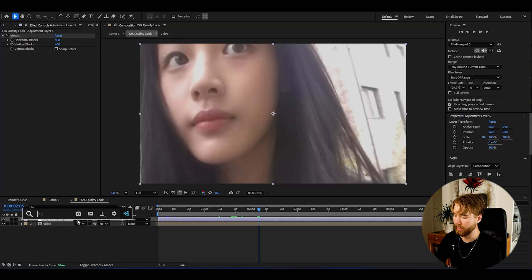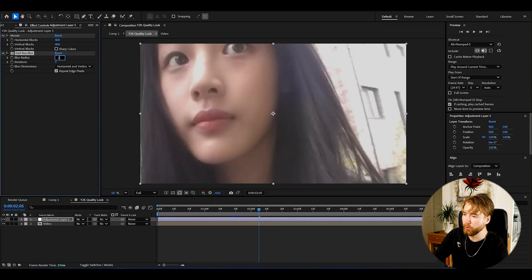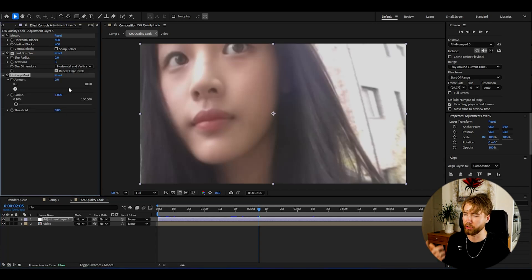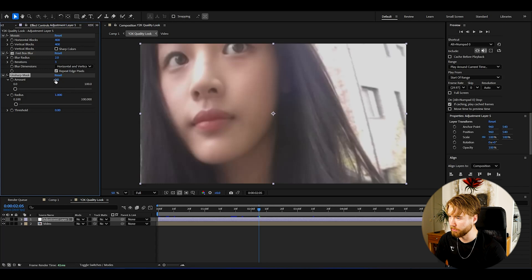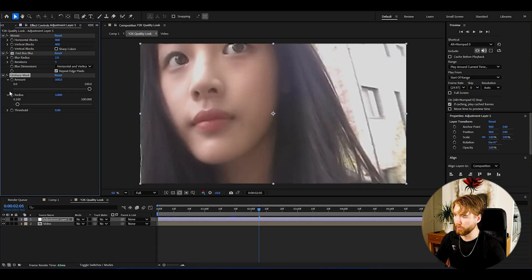After that we're going to be adding Fast Box Blur and I'm going to set the blur radius to 2. Then after the blur we're going to add Unsharp Mask — this is basically to get the sharpness back on our footage. I'm going to maximize the amount to 500 and set the radius to 3, and now the sharpness is going to pop a lot more.